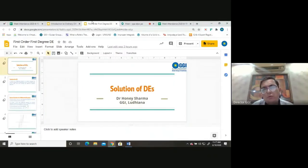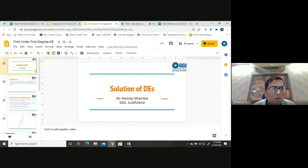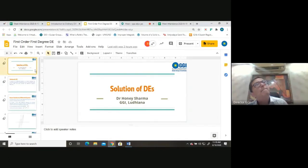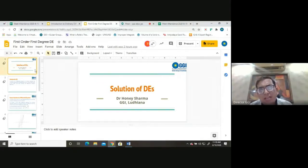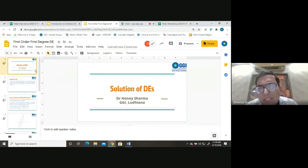Today we will talk about solutions of differential equations. In the last two lectures we discussed what a differential equation is and how to classify it. Whenever we get an engineering problem, the first step is to form a mathematical model, which is a differential equation with certain conditions. The second step is to find the solution of that model, and the third step is interpretation of the results.